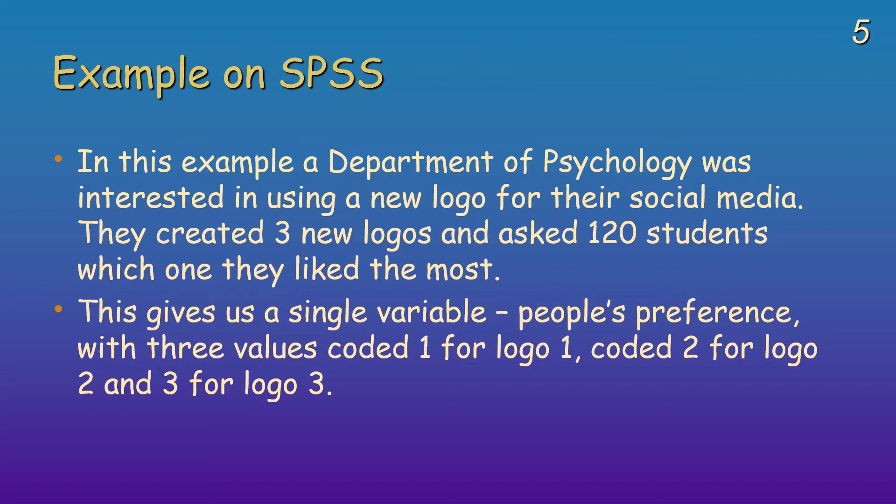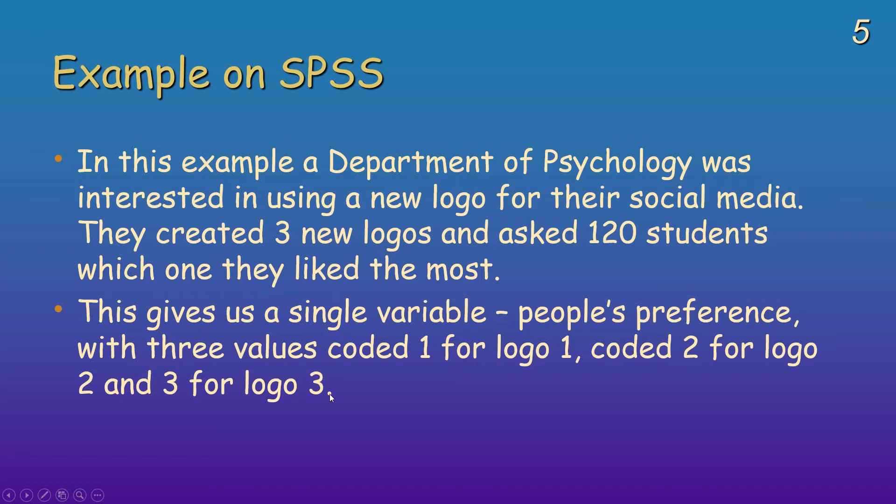So we've got a single variable here, which is just simply people's preference, and we could code it up. So we could code one for people who chose logo one, two for people who chose logo two, and three for people who've chosen logo three.